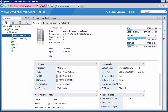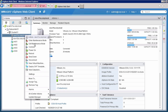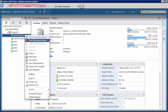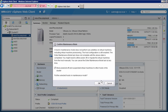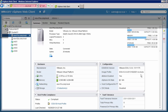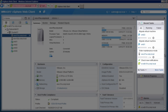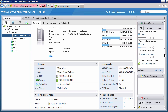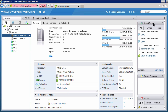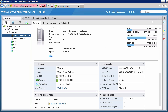Prior to rebooting the host, we place it into maintenance mode. We see in the Recent Tasks column that the virtual machines are being migrated off the host and the host is placed into maintenance mode. After the host is put into maintenance mode, we reboot it.